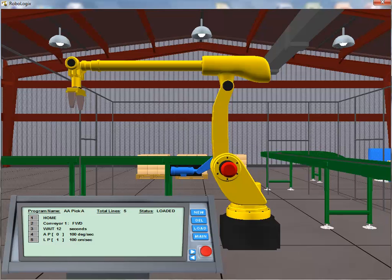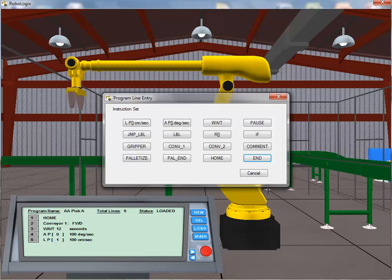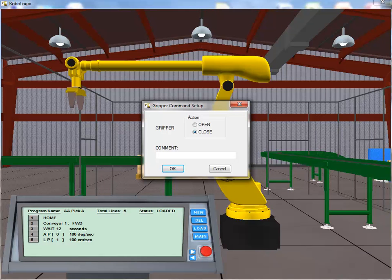At this point in our program, we've moved the TCP to the location where it's possible to grab the box. We click on the New button to add the close gripper instruction. We select the gripper instruction from the Program Line Entry dialog box and bring up the gripper command setup. This dialog box allows the user to either open or close the gripper. As we desire to pick up the box, we set the value to close and click OK to add the instruction.